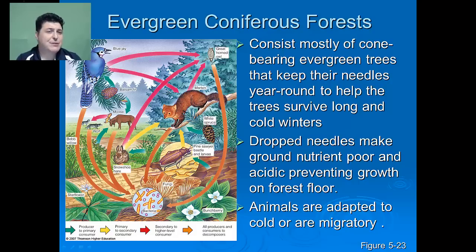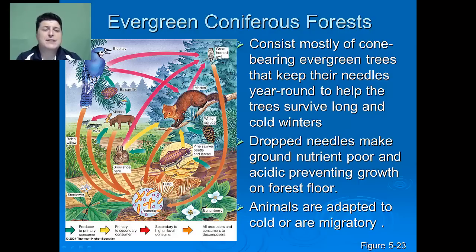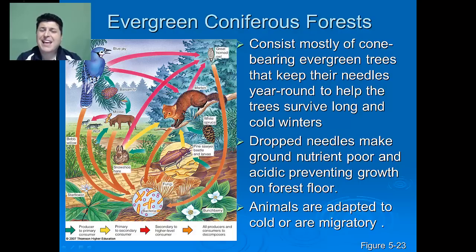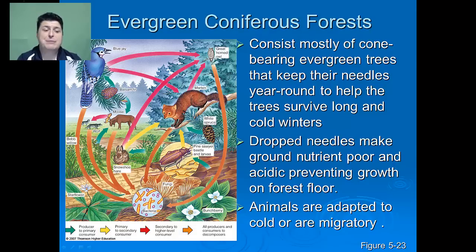Our next forest is the evergreen coniferous forest found in northern climes, oftentimes referred to as the taiga or boreal forest. These consist mostly of cone-bearing evergreen trees that keep their needles year-round to help trees survive the long, cold winters. When the needles do die and drop off, they make the ground very nutrient-poor and acidic, which prevents the growth of other plants on the forest floor. The animals that live in these colder climes need to be adapted by having warm, dense fur or layers of fat, or they have to be migratory.